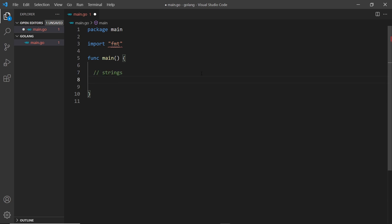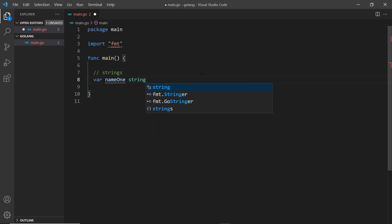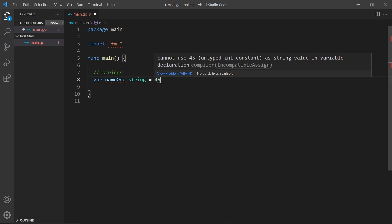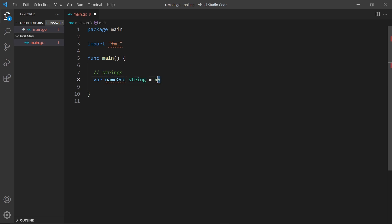There are various ways we can declare variables in Go. The first way is to say `var`, then the name of the variable - I'm going to call it `name1` - then the type, so `string`, and then we set that equal to a string value. If I try to set this equal to a number I get an error, because a number is not of type string.